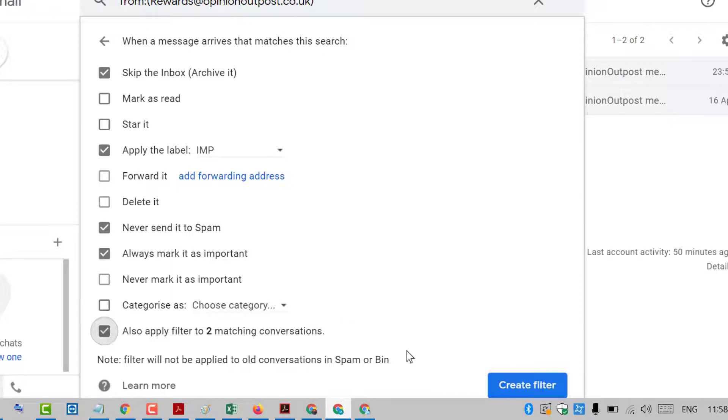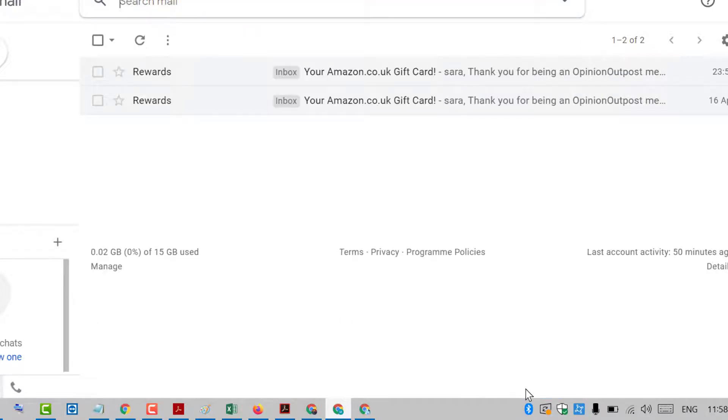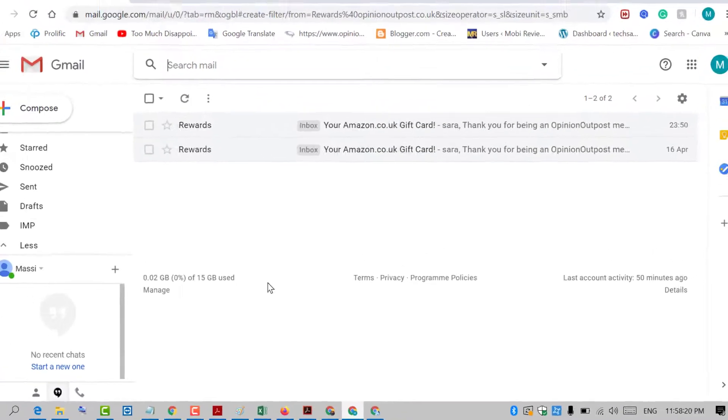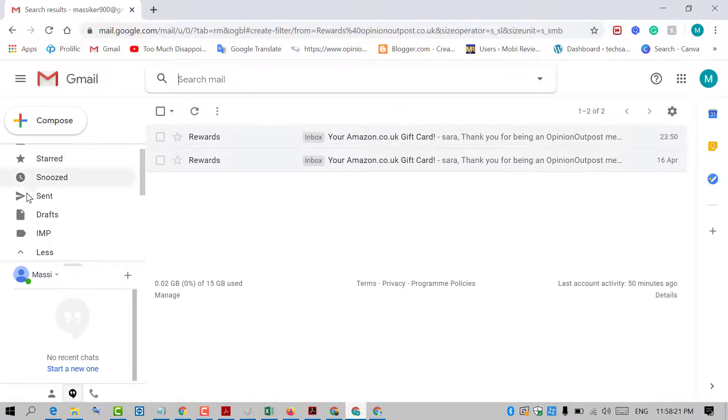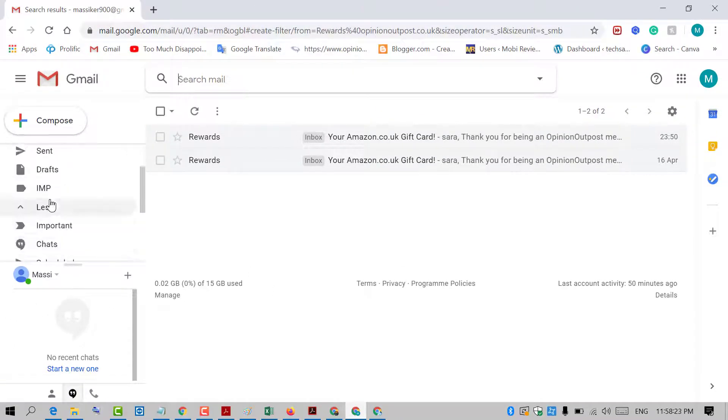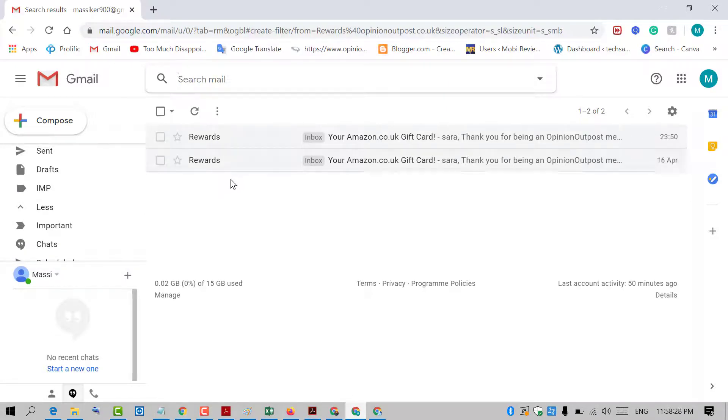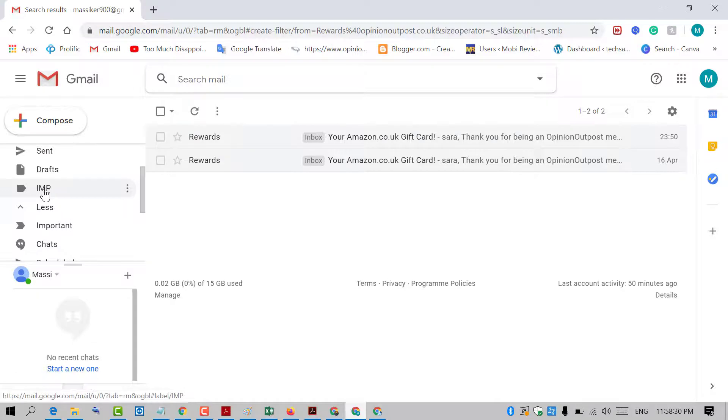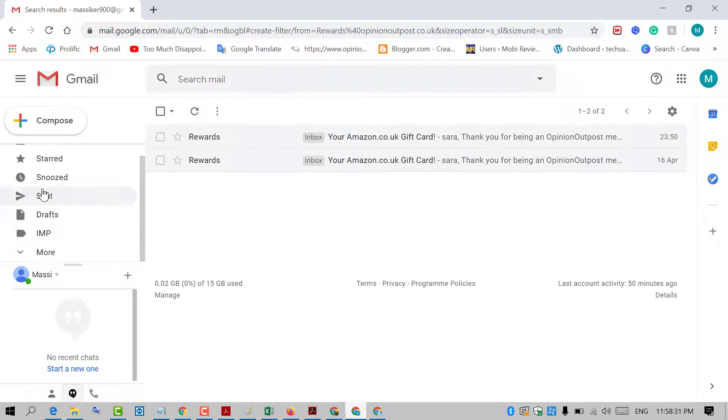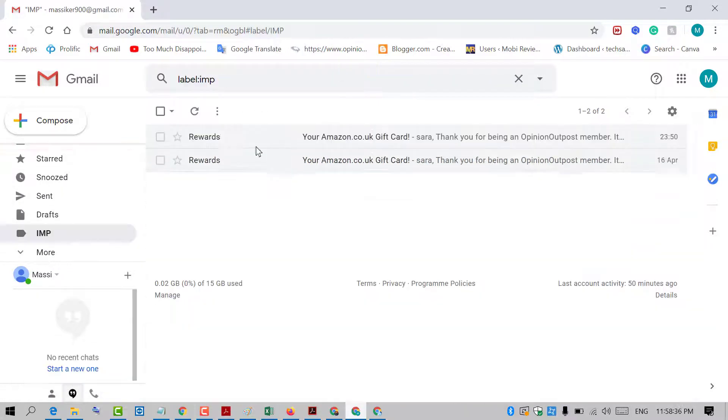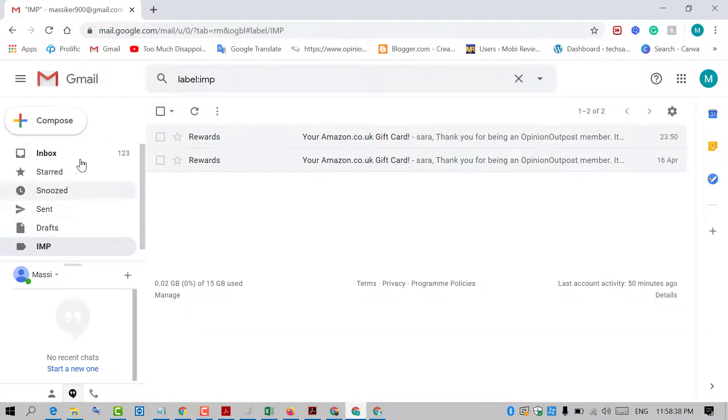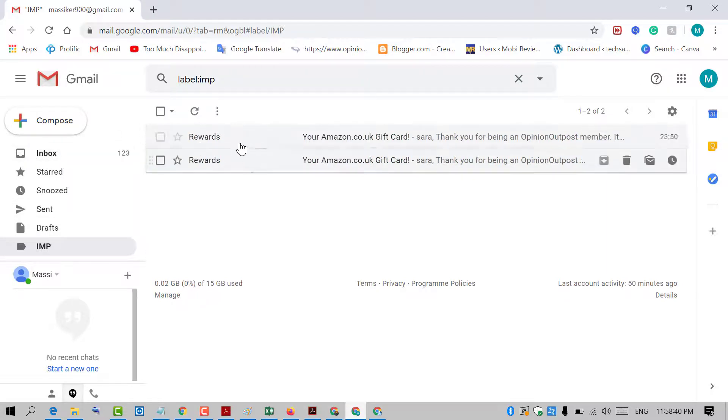And after that, click on create filter. That's it. Now we will see that all these types of emails go to my specific folder - I named it 'IMP'. And we skip all these types of messages and emails from the inbox.